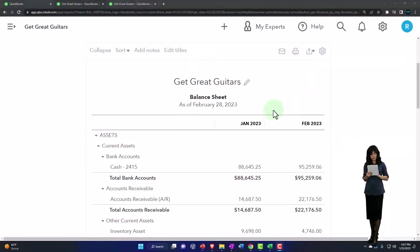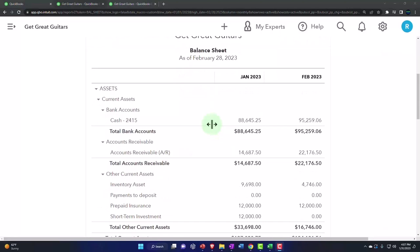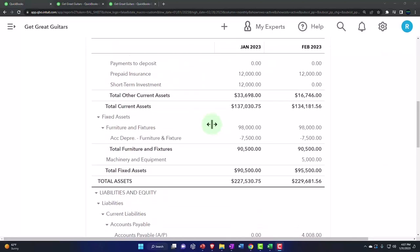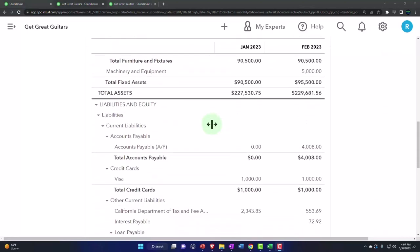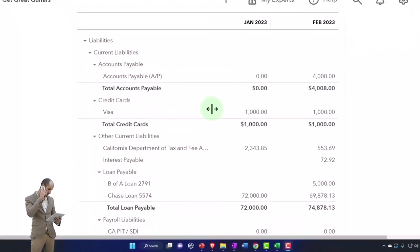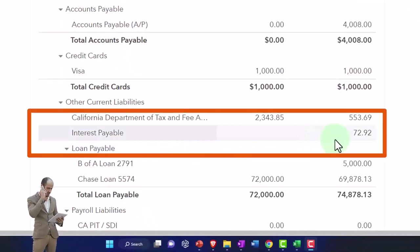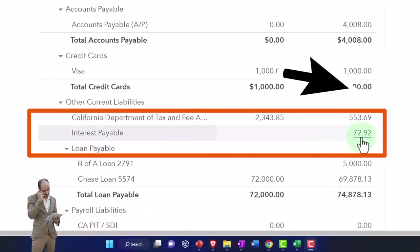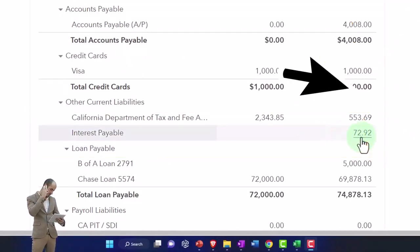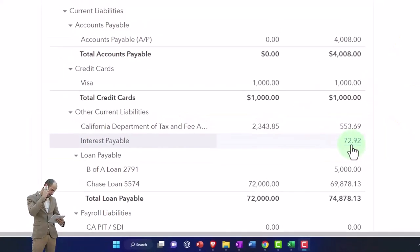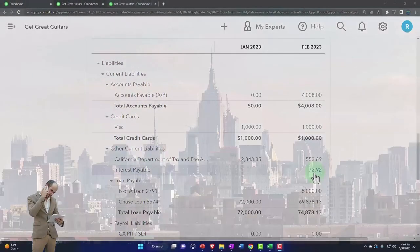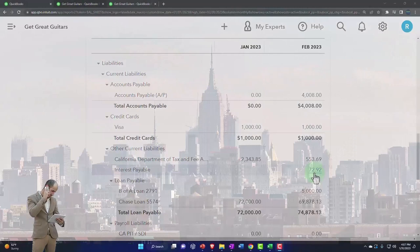We did an adjusting entry last time related to accrued interest, reflected in our interest payable. This is interest that has been consumed, kind of like if you consumed the rental of an office building but hadn't yet paid the rent.